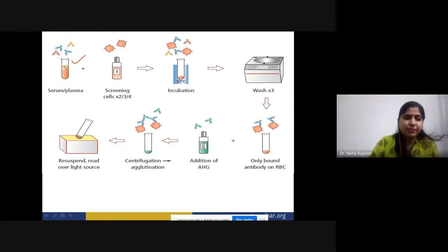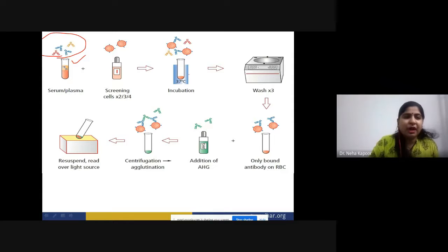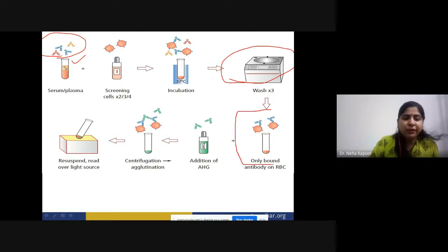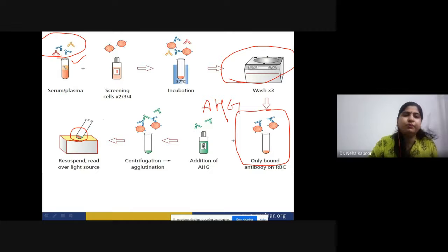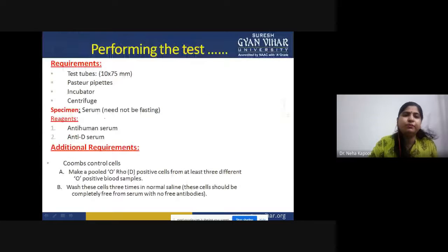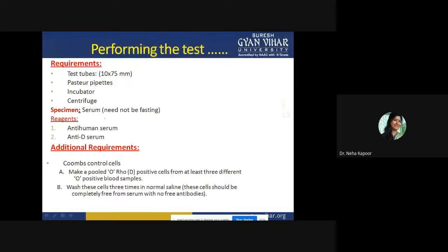This is the serum or plasma containing different types of antibodies. For screening of the cells, first you incubate these cells at 37 degrees Celsius with the RBCs with the particular anti-serum. After that, wash three times followed by centrifugation. After that, only the bound antibodies — those that can bind to the surface of RBCs — remain attached to the RBC. Then add AHG serum. When you add the AHG serum, it bridges the gap and clumping is visible under the light source.